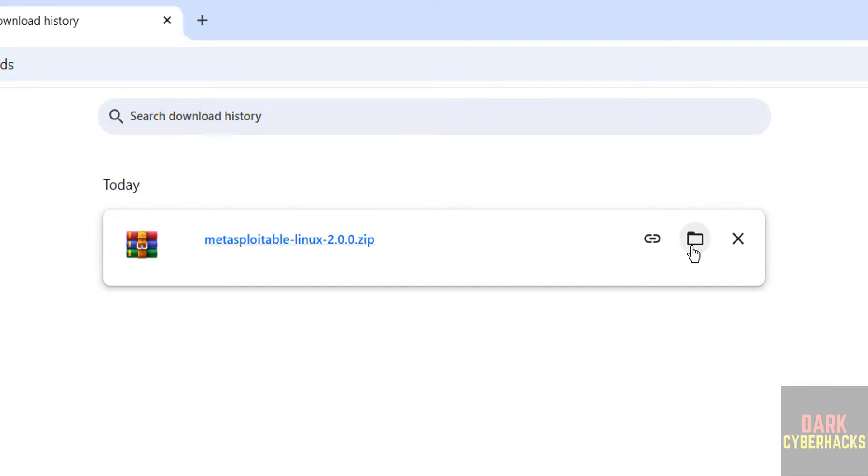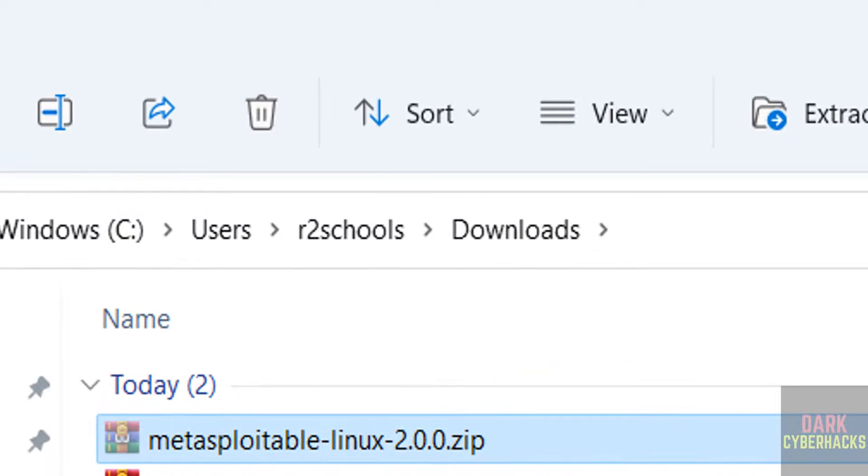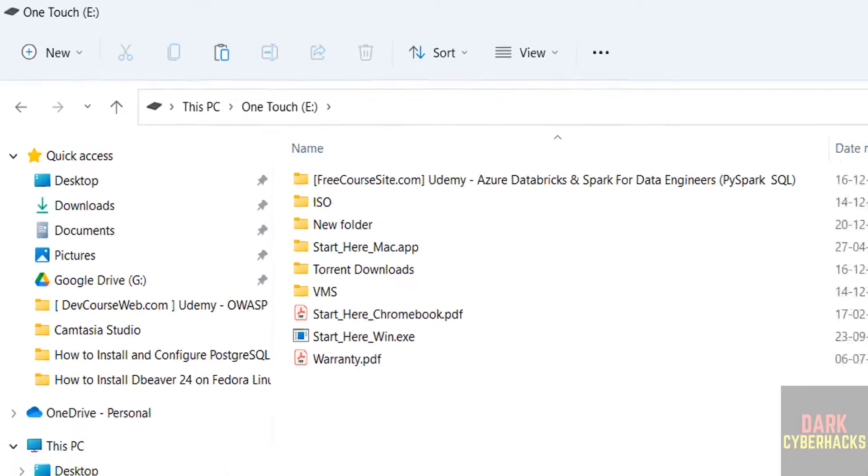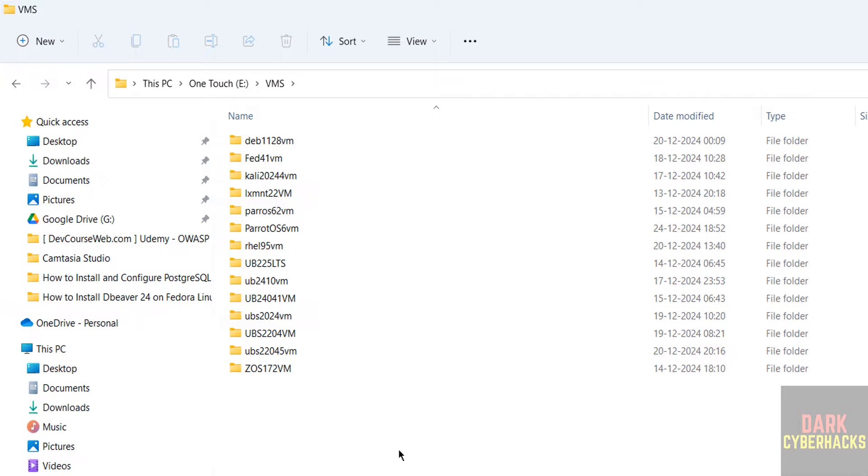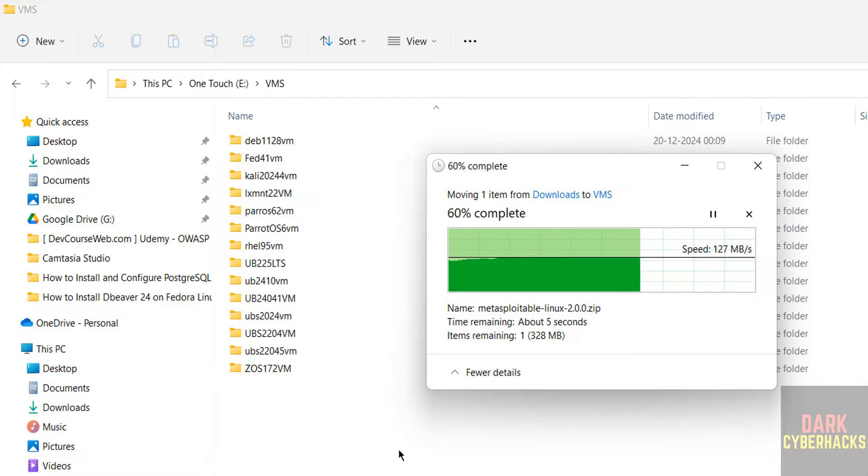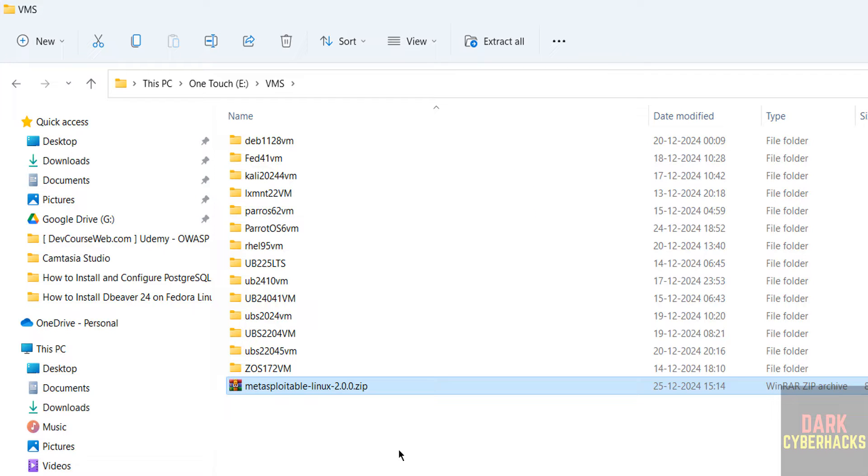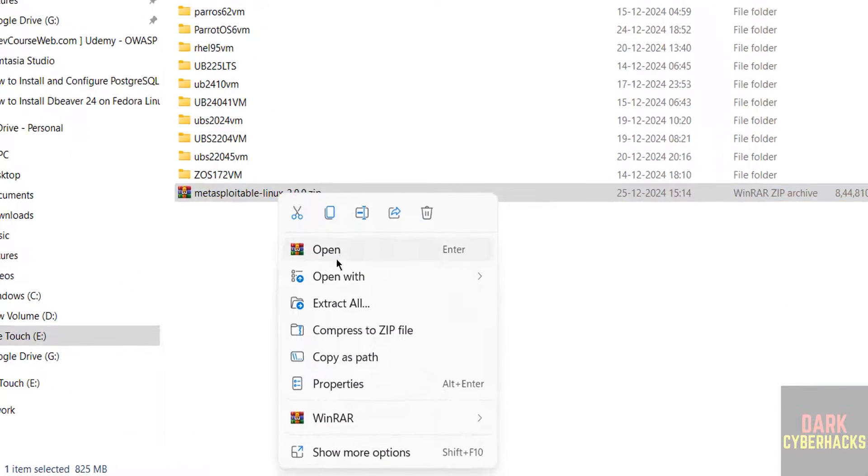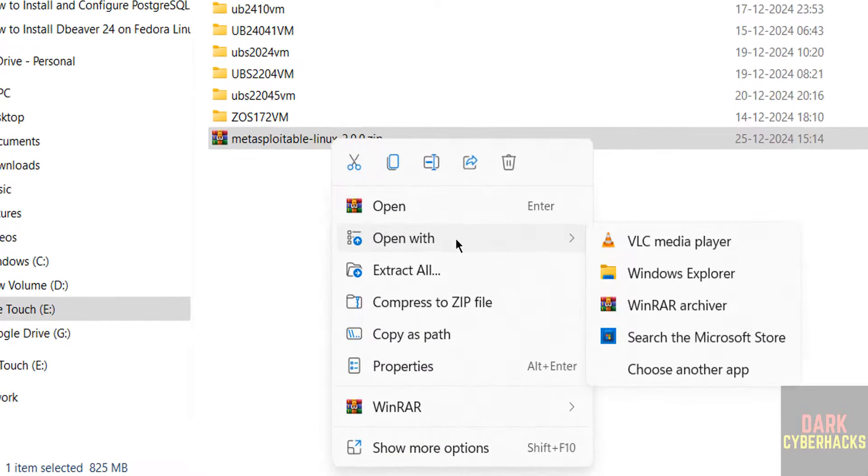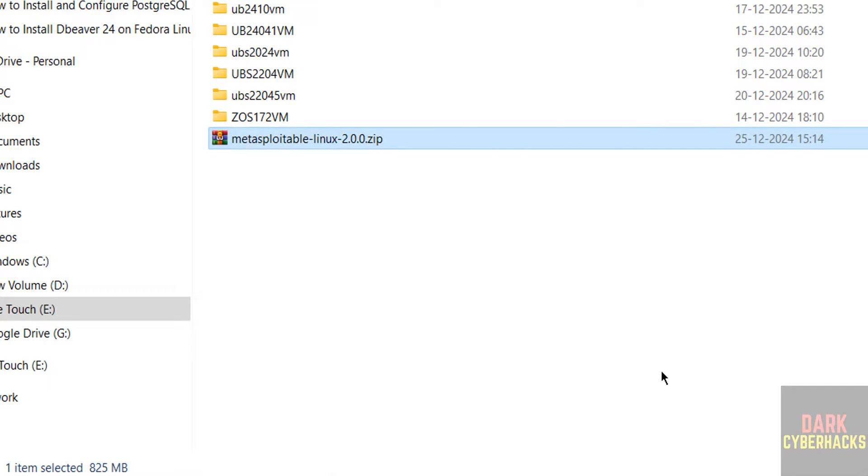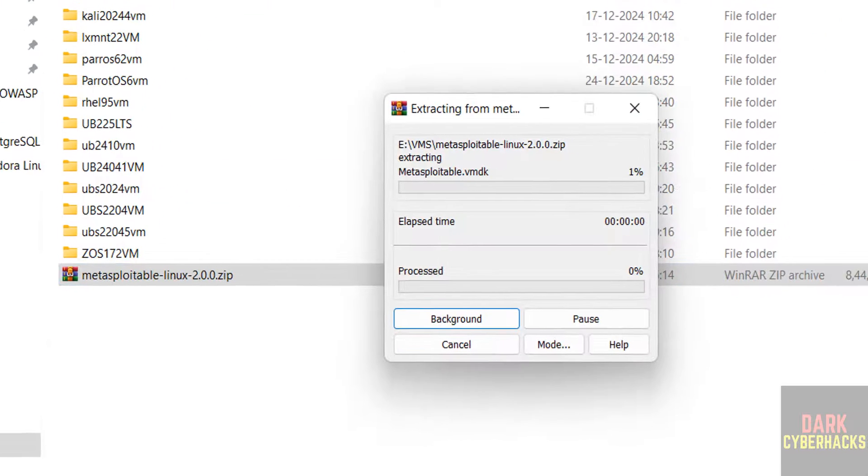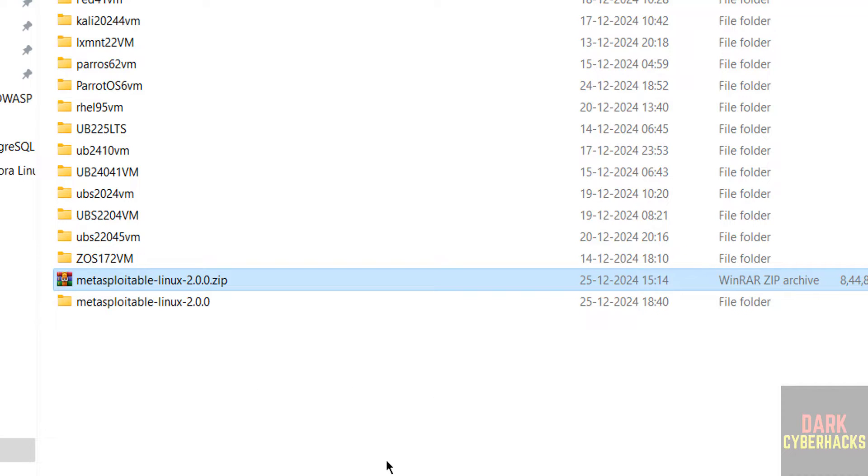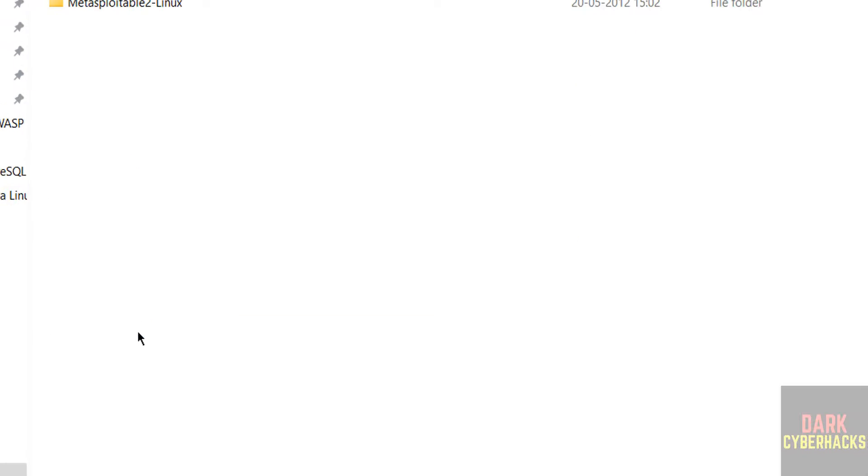Copy this one to the path where you have the VMs. I am going to copy and paste it. You must have WinRAR or 7-Zip or any other tool to unzip this file, so right-click and unzip. I have WinRAR, then select extract to Metasploitable Linux 2.0.0. This is extracting. Extraction is completed.